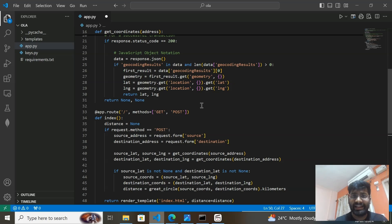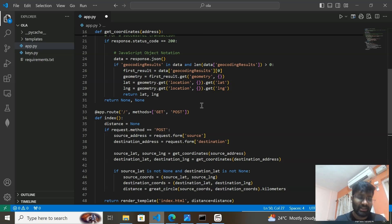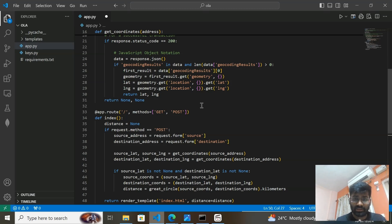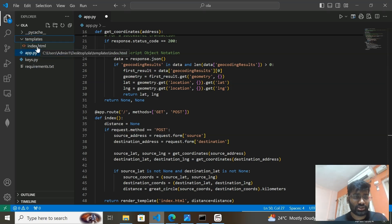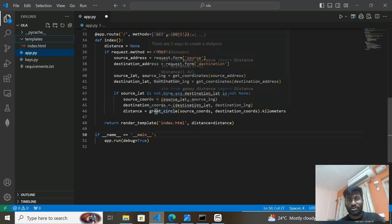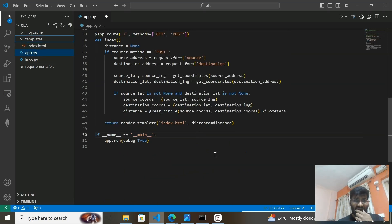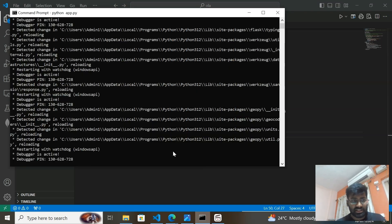This is the complete code I've written. I'm going to share the GitHub link in the description so you can check, copy, or fork the code. I'll also share the HTML code. Now let me run the application.